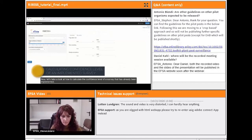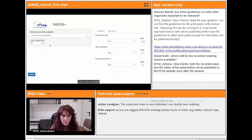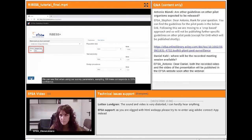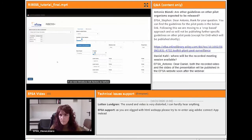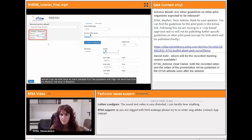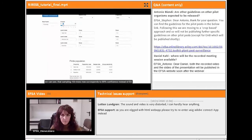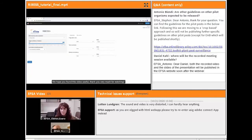To calculate the confidence level of a survey already implemented, choose 'Global and Group Sensitivity' from the drop-down menu. Using the same survey parameters — population size 10,000, method sensitivity 75%, design prevalence 1% — if we carried out a survey and took 100 samples, this corresponds to 53% confidence. If we introduce risk factors and took twice as many samples from the high risk level, sampling 100 trees now corresponds to 68% confidence instead of 53%. You can find the RIBES manual for further information.